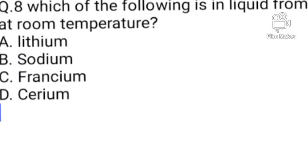Question number 8. Which of the following is in liquid form at room temperature? Option A: Lithium. B: Sodium. C: Francium. D: Caesium. Option C is the correct answer. Francium is in liquid form at room temperature.